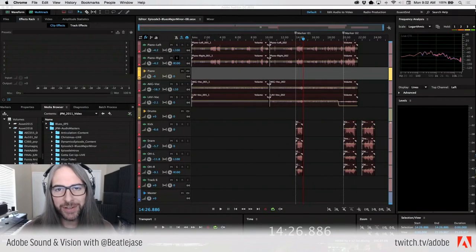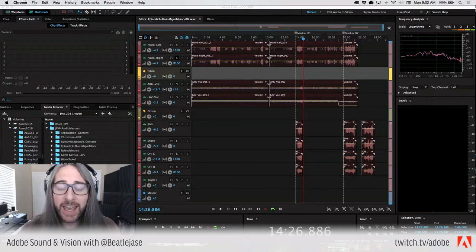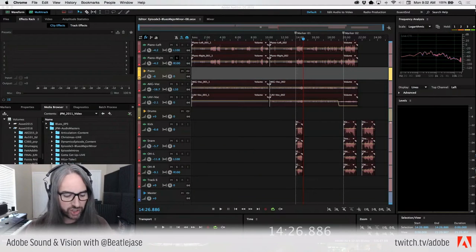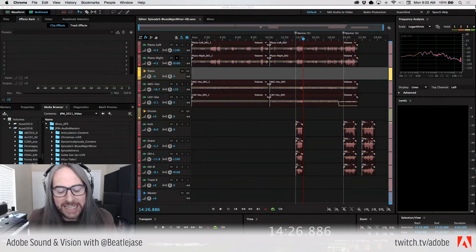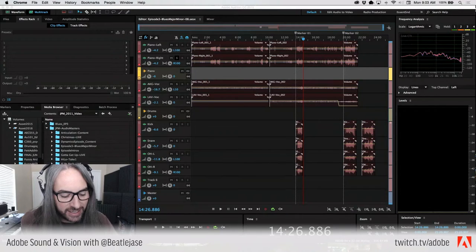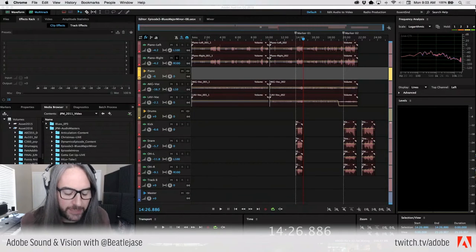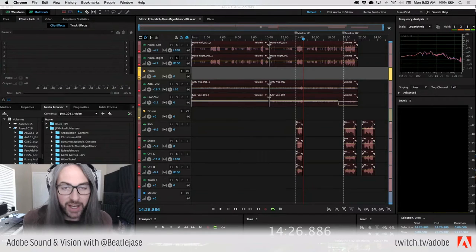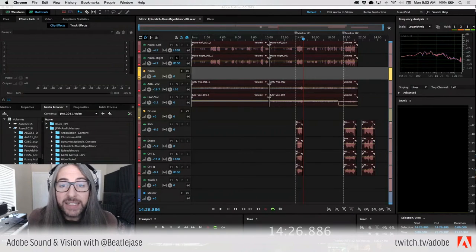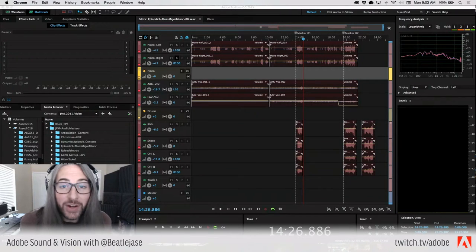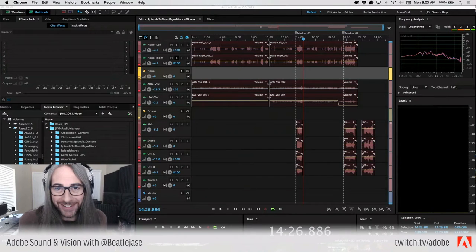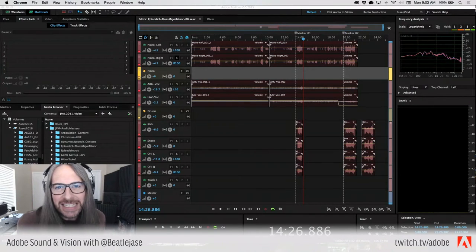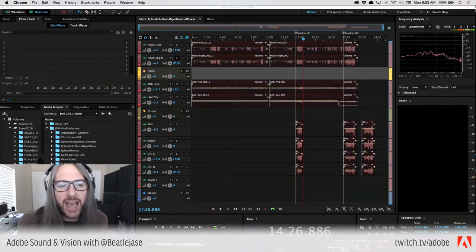Good morning, good afternoon, good evening, wherever you are in the world. My name is Jason Levine, a.k.a. BeetleJace. Very nice to see you here on the Adobe Twitch channel. Today is Audio 101, Part 18. As the title suggests, it's all about terminology and tips and things you should know if you're going to be doing any kind of audio. Technically, this is episode 20, and this will be the last Audio 101 of the series. I figured 18 was a good number to go out on, officially numbered 18.